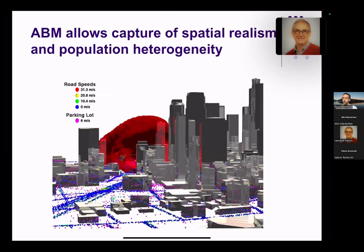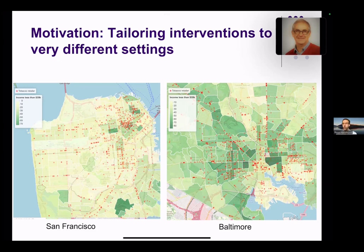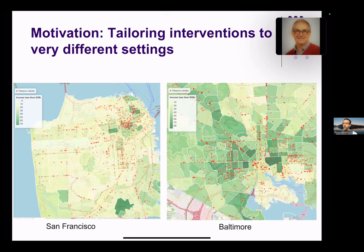A second motivation is that what works in one setting may not work without modification in a very different setting. Showing two different US cities — San Francisco on the left and Baltimore on the right — shaded green to represent low-income population and with red dots showing tobacco retail outlet positions, you can see these cities look very different both in density of tobacco retail and in their populations. Therefore, a policy that works well for San Francisco may not work well for Baltimore, so we have to learn to tailor our interventions.